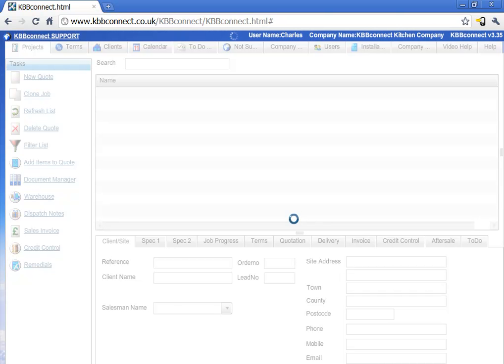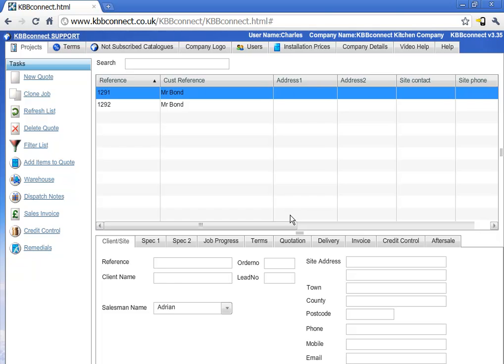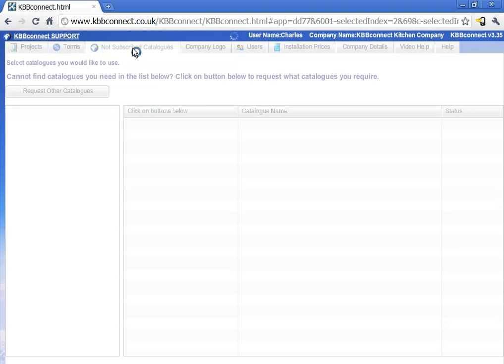This will log you into your own portal. Once you're logged on for the first time, KBB Connect will take you straight to the not subscribed catalog section.